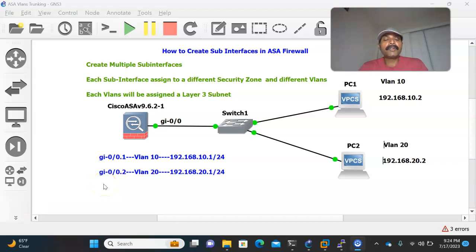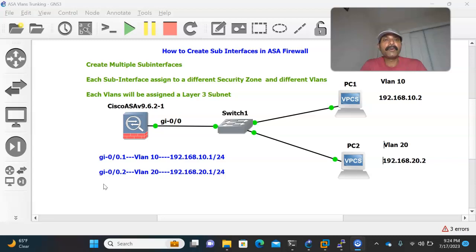Hi friends, this is Elujang here, welcome to my networking channel. Hope all are doing good. Today the topic I am going to discuss is how we can create sub-interfaces in Cisco ASA firewall.